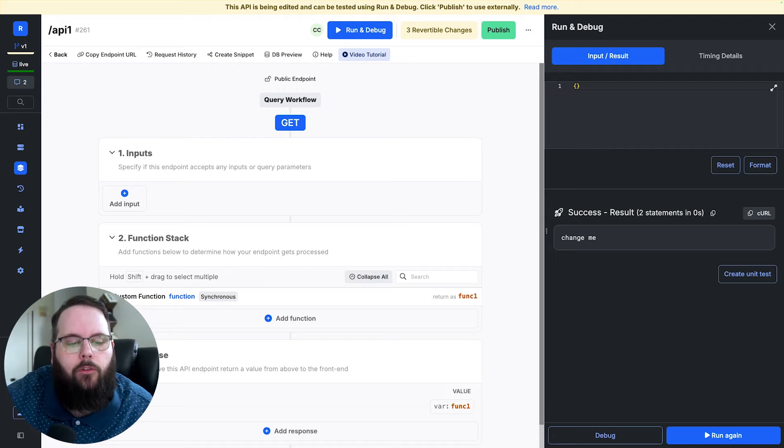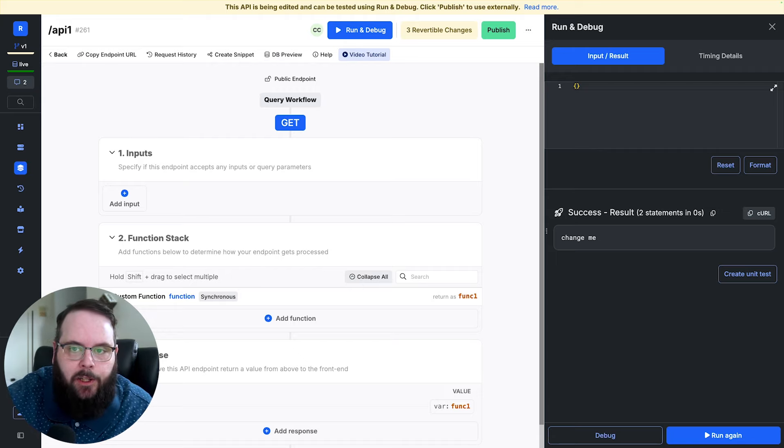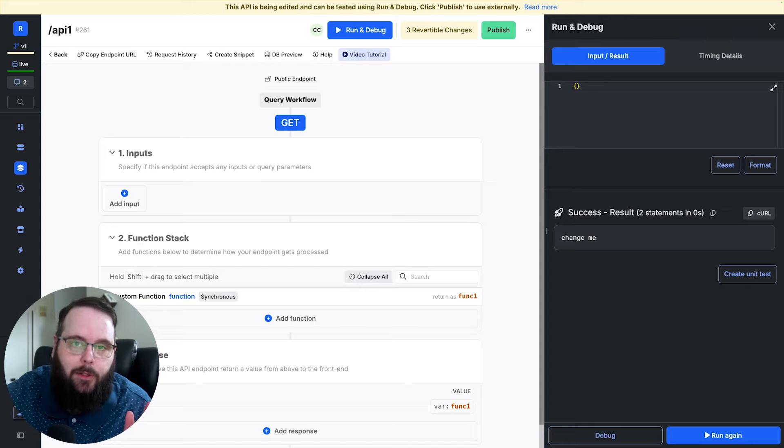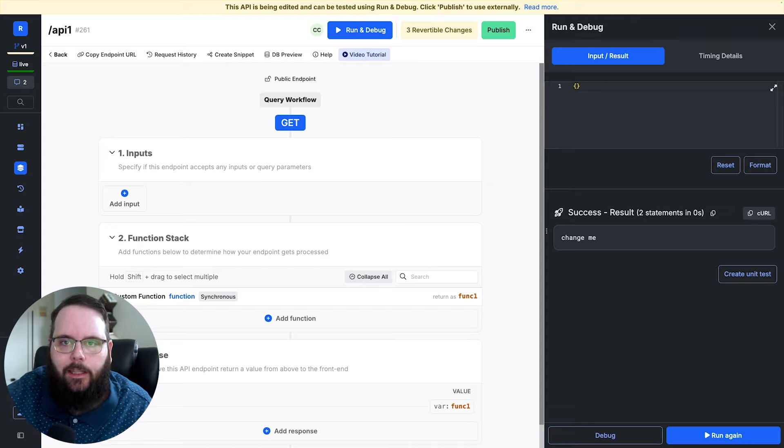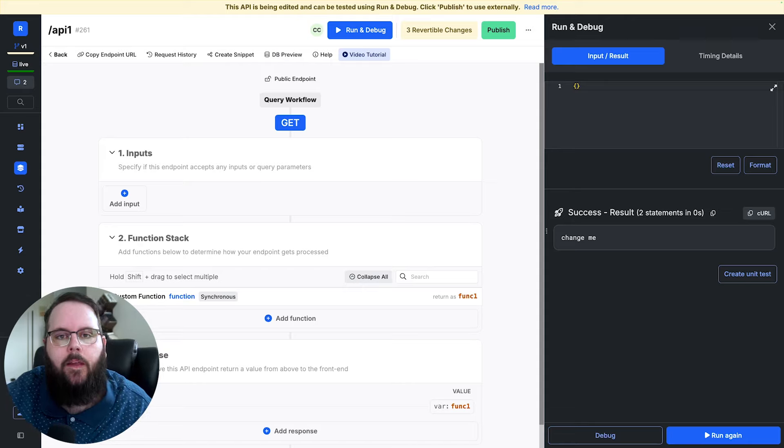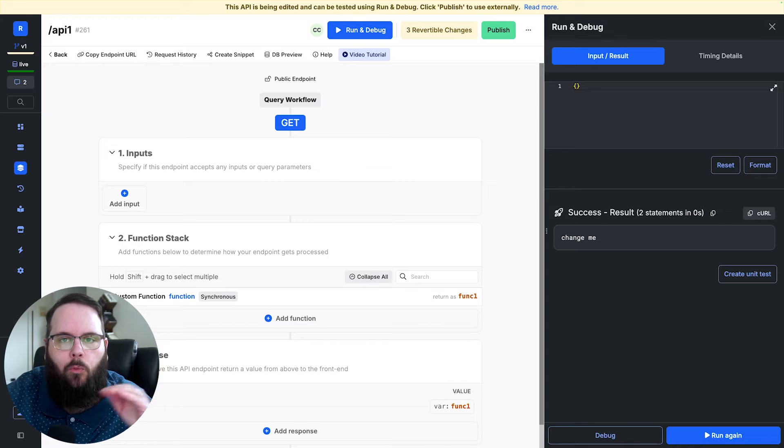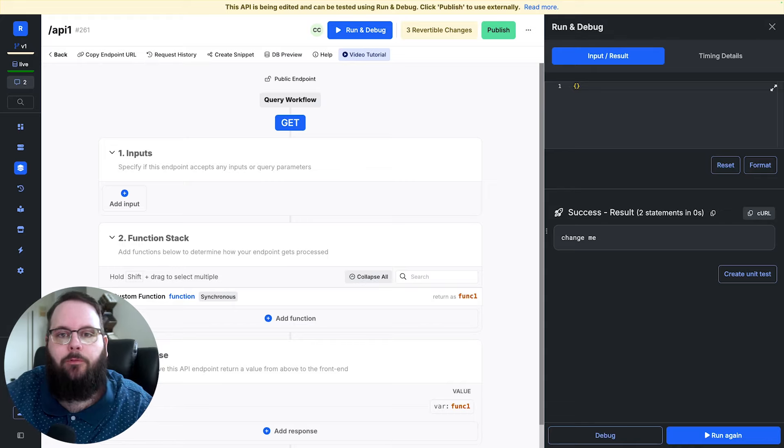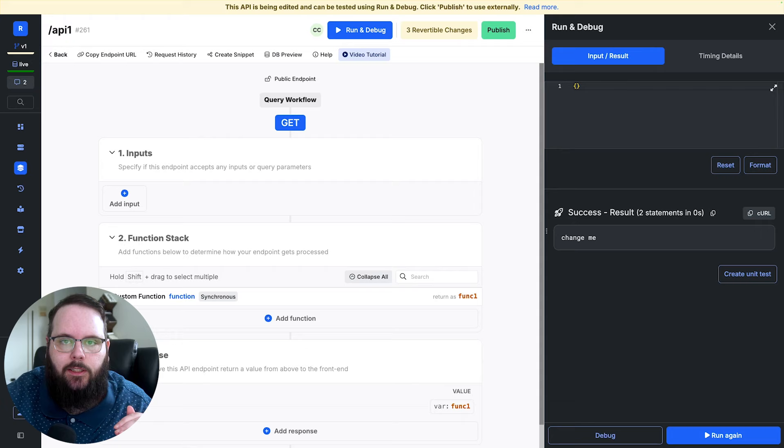Now, the way the custom functions typically execute is in what's called a synchronous manner, which means that just like the rest of the steps in your function stack, they will execute one after the other, and they will wait for the previous function to finish before the next one starts.